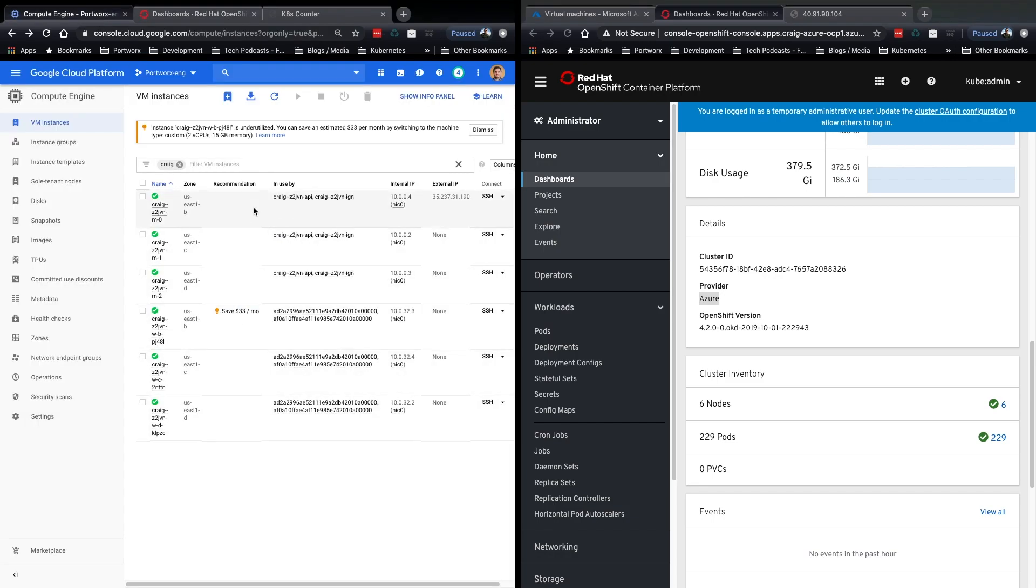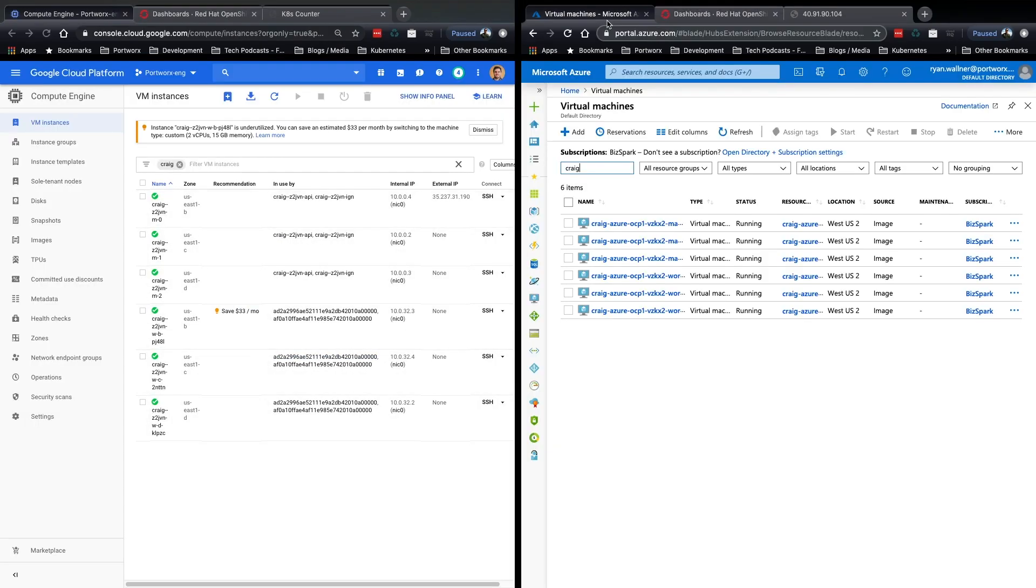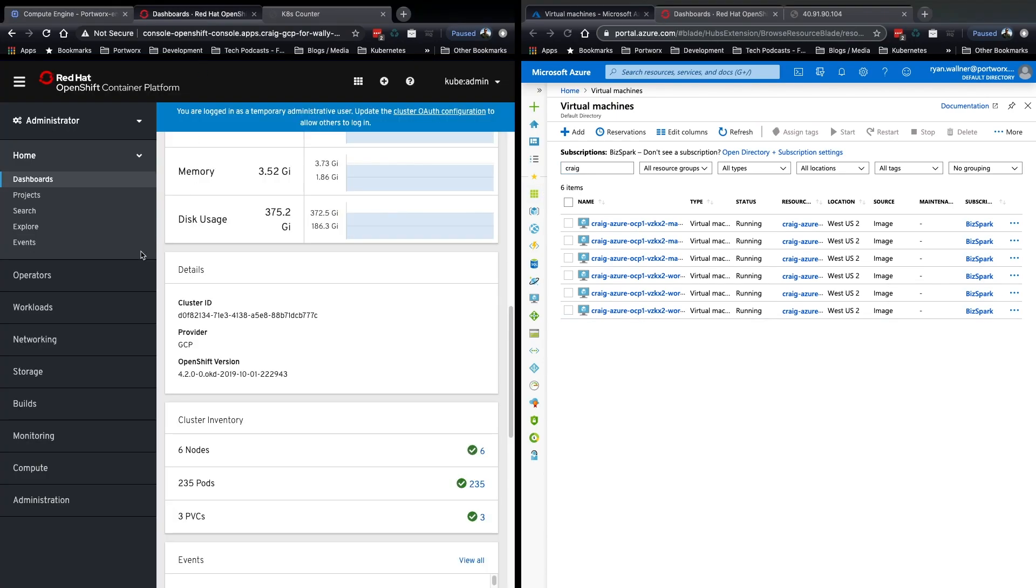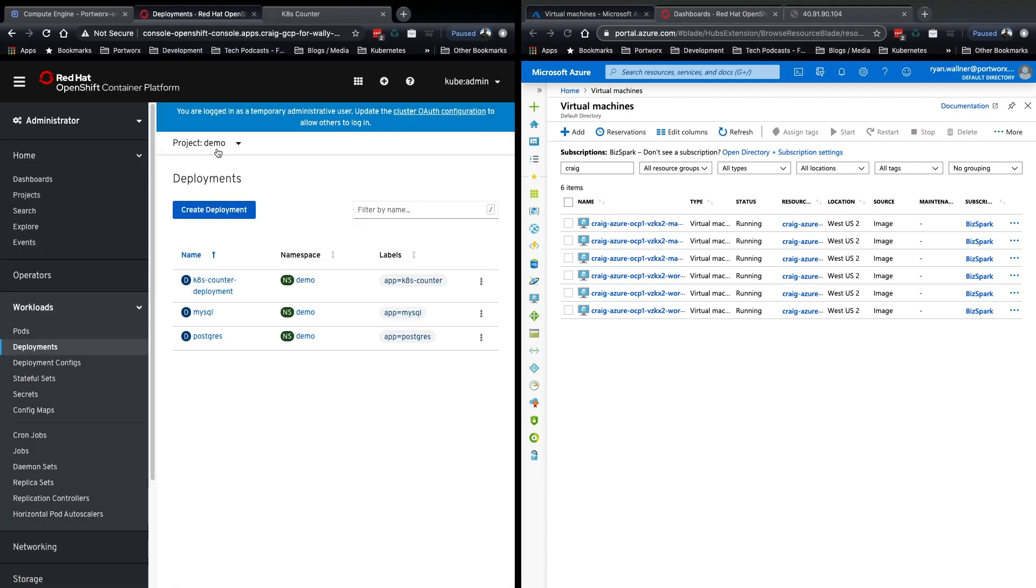You can see here that we have six nodes, three masters, three workers in GCP, and the same in Azure, and our workloads are running in the demo namespace.